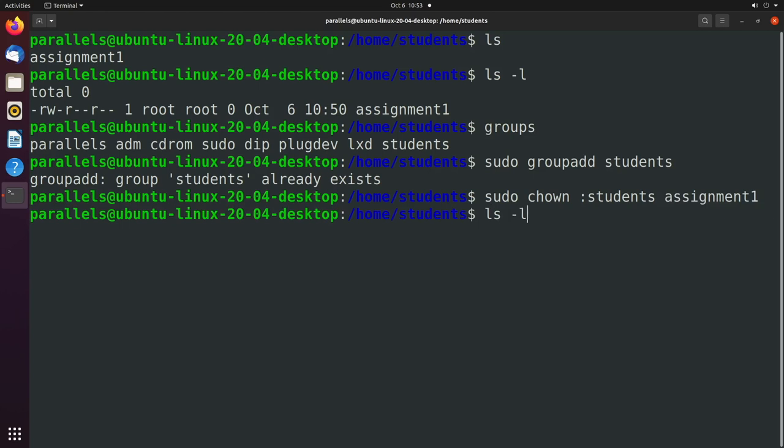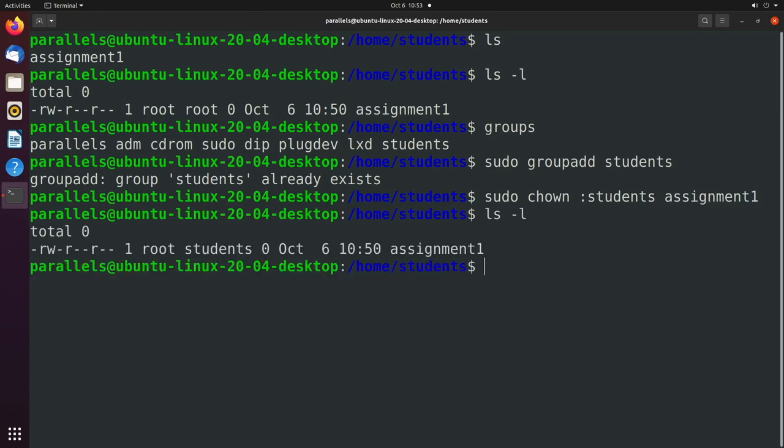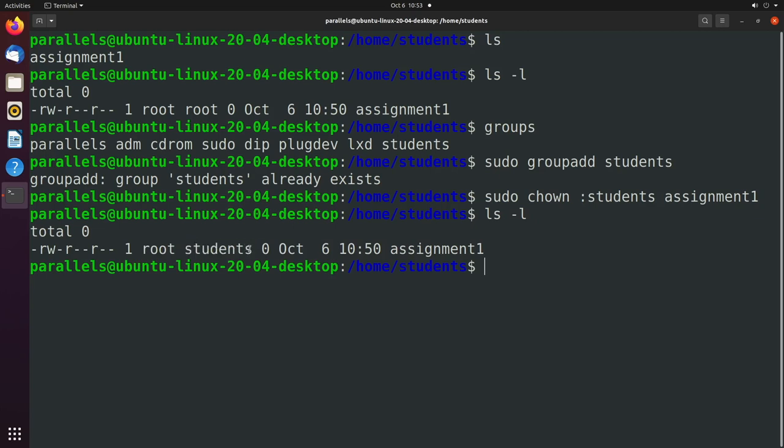Now when we say ls -l, you can see the owner is root, and the group owner is students. So when you look at these permissions, the root user can read and write, and then anybody inside of the students group can read.